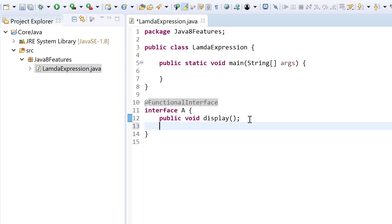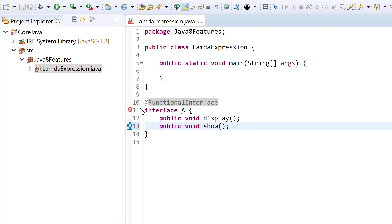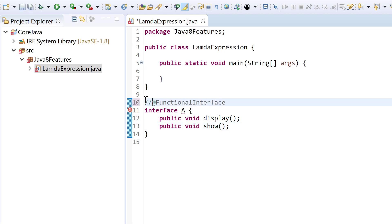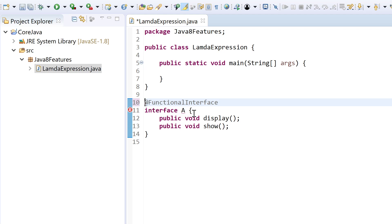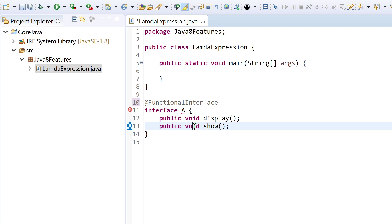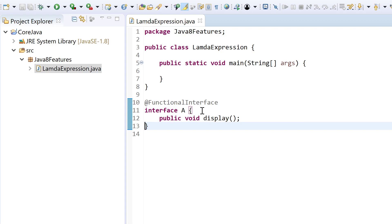Let's declare a new method: public void. Now it would give an error saying 'invalid @FunctionalInterface annotation — A is not a functional interface.' If I comment it out, the error is removed. This means there are two abstract methods inside this interface, which caused the error. If I remove it, the error goes away. A functional interface is one which has exactly one abstract method inside the interface.